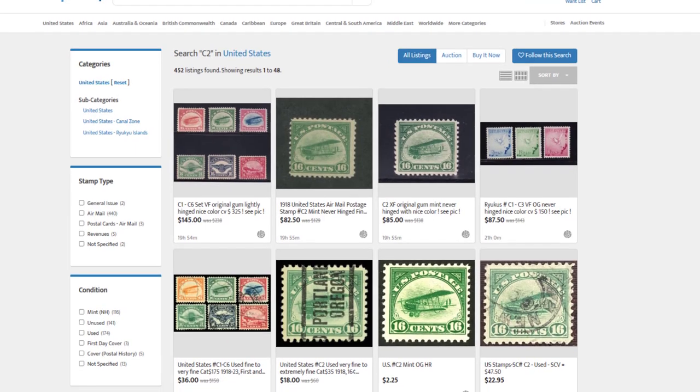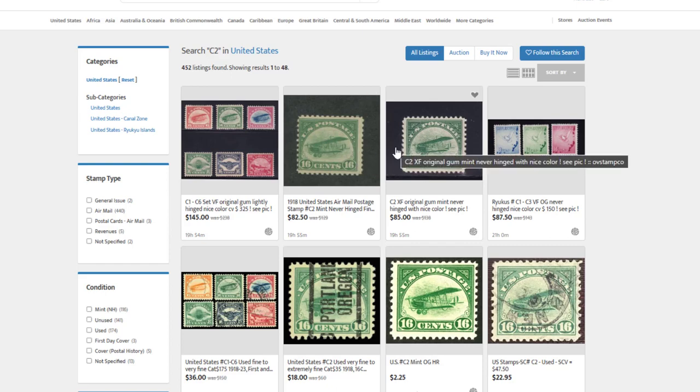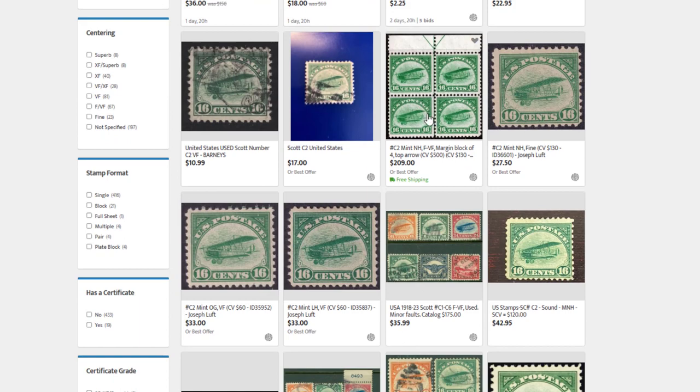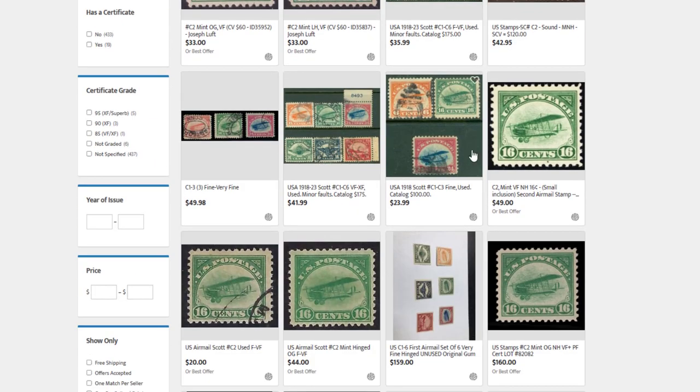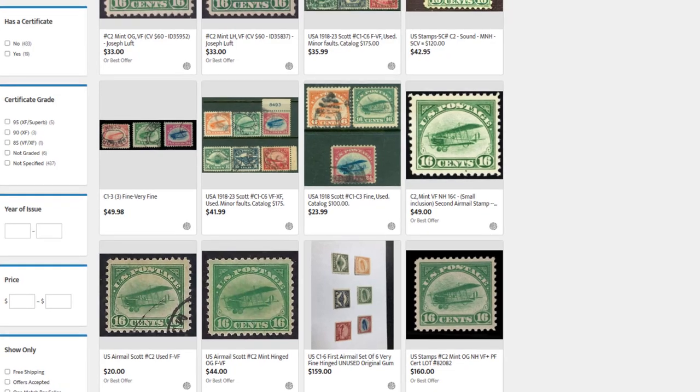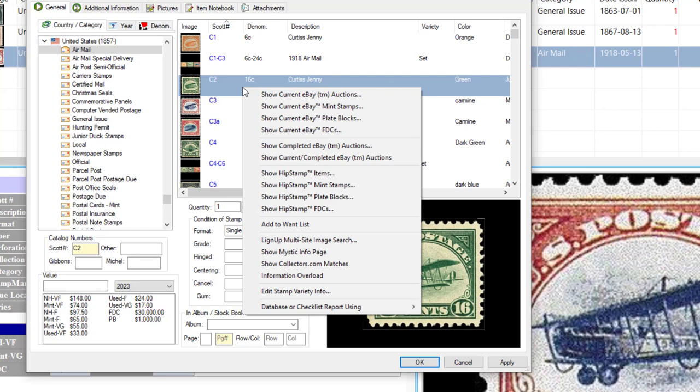Another way to do this is to right mouse click. You can click on the Show Hip Stamp items which will show Buy It Now items for Hip Stamp. And again you just get a lot of listings with C2, plate blocks, and different conditions.